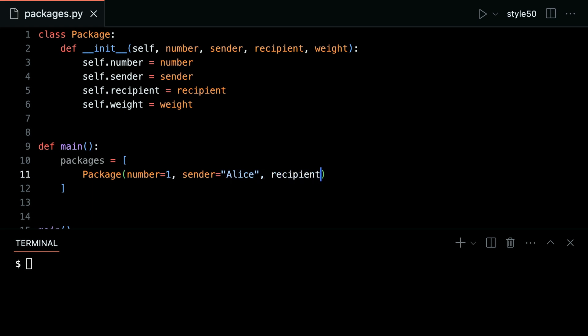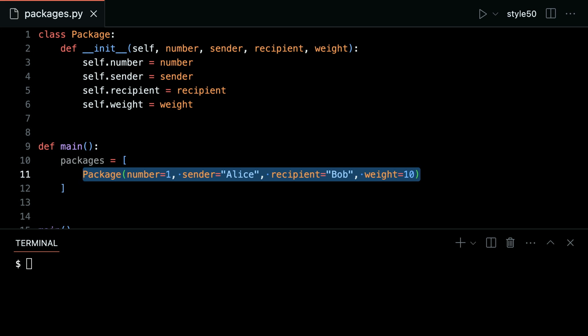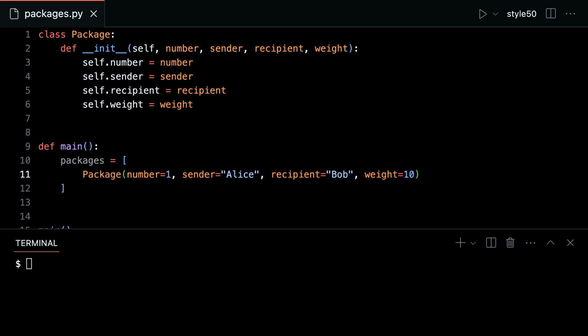The recipient, in this case, is Bob. And the weight, in this case, will be 10. And so this is the way we've now defined some new instance of this particular class — a given package that has number 1, sender Alice, recipient Bob, and weight 10 for 10 kilograms.